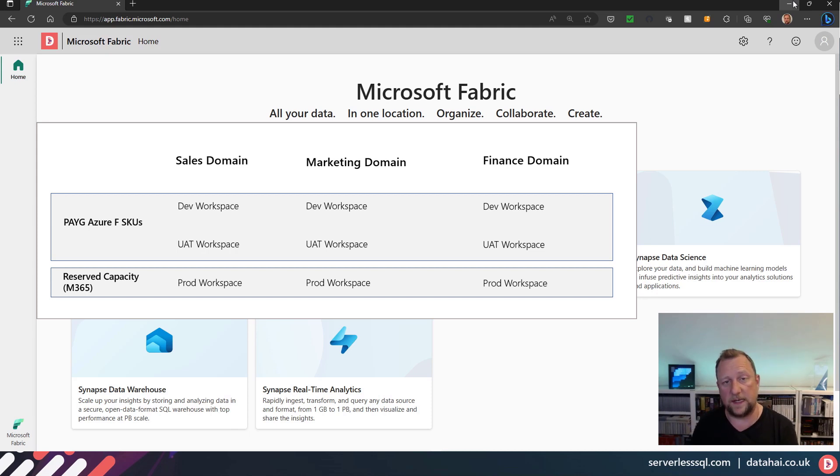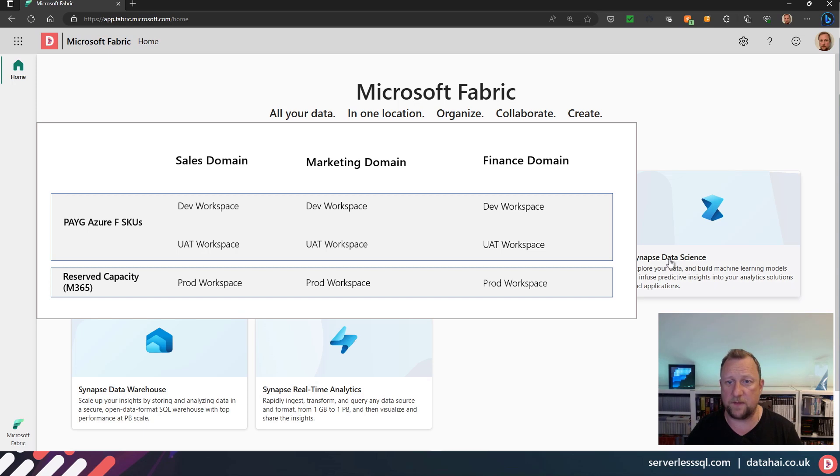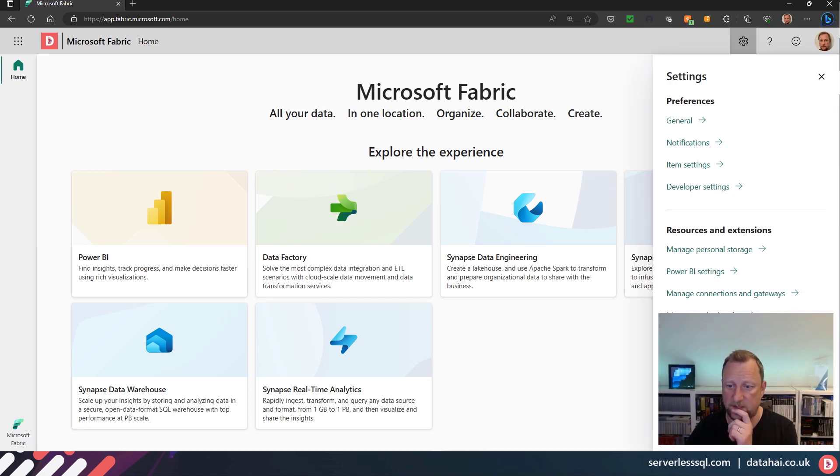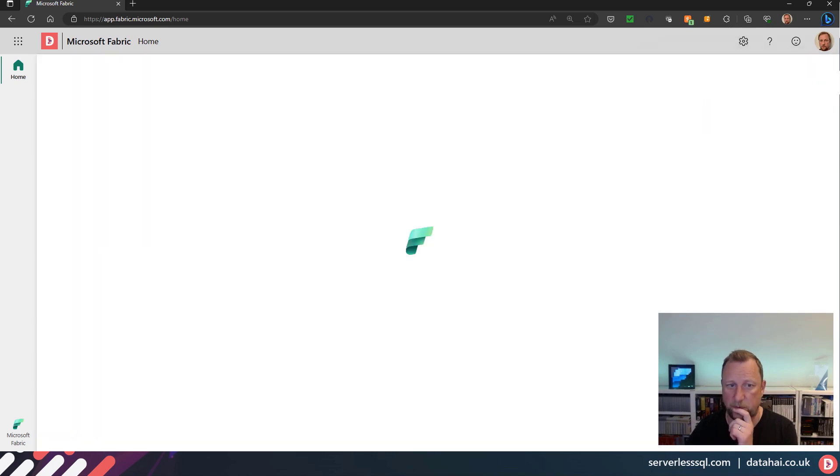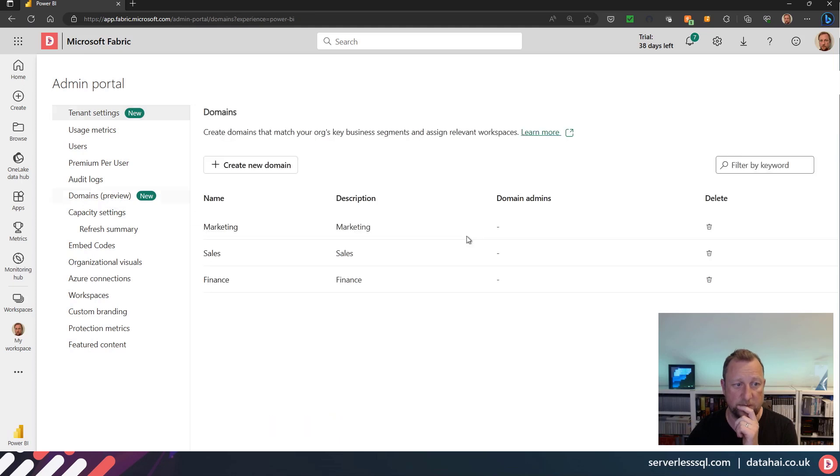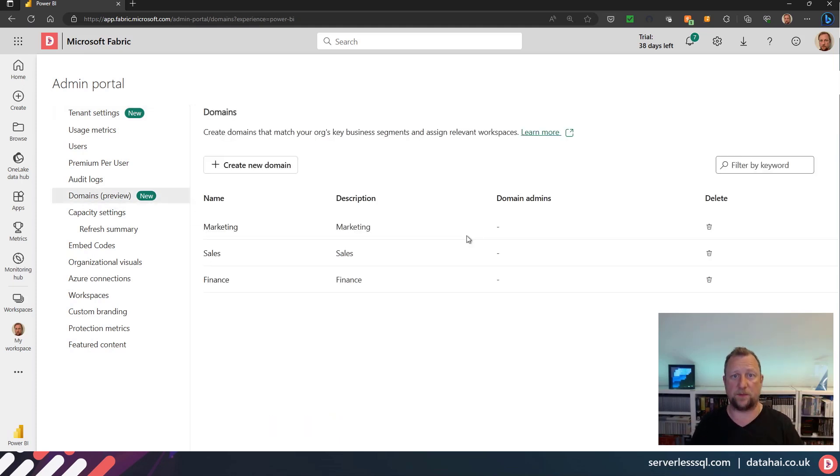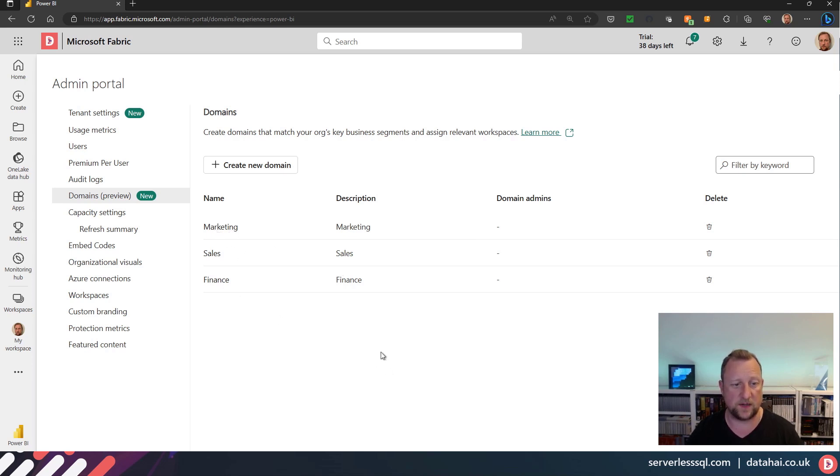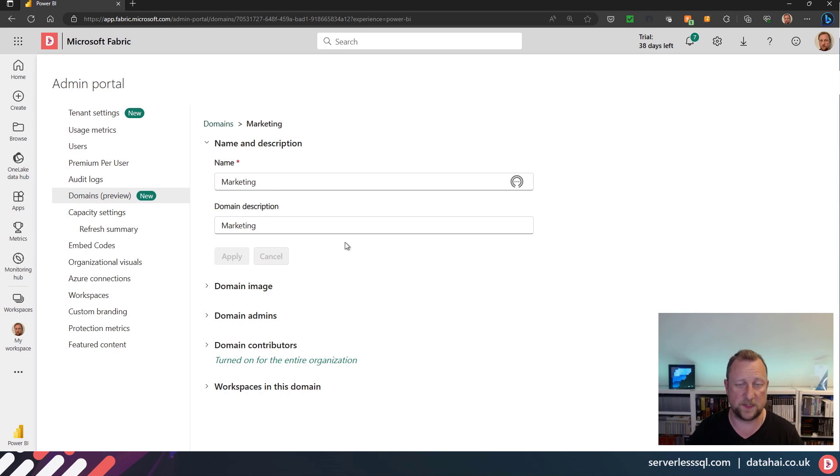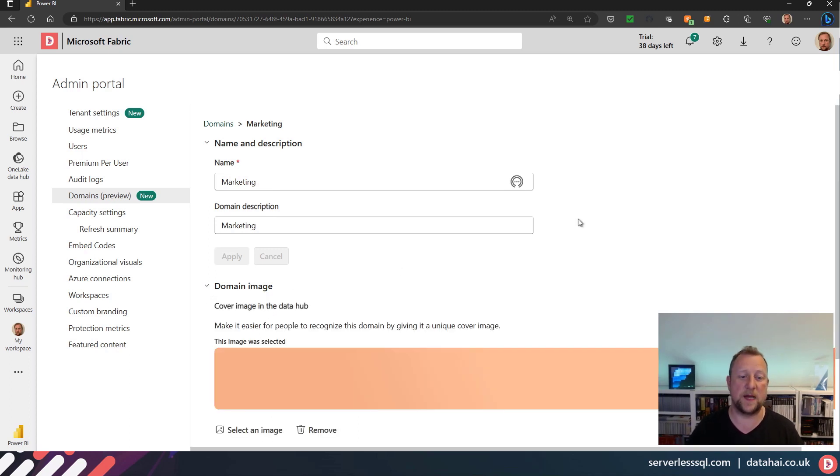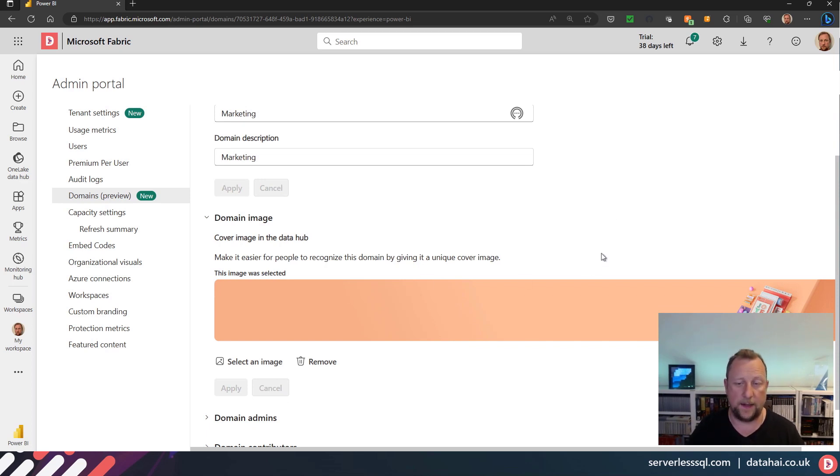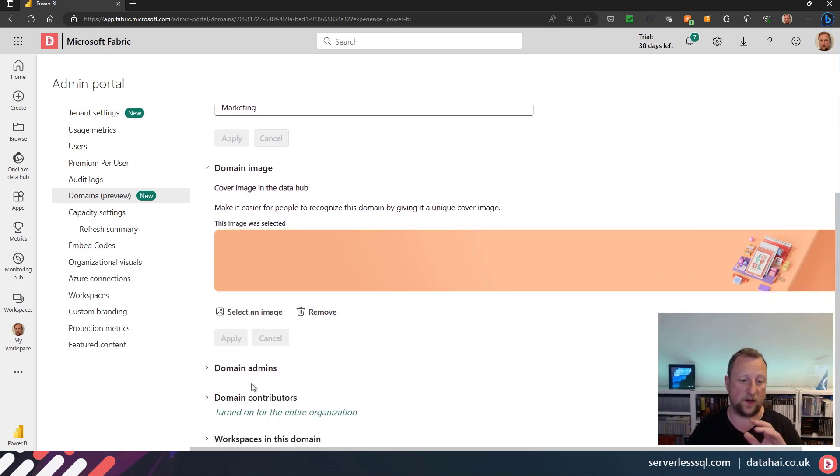But if we skip back into Microsoft Fabric itself, the domains feature—if we go down into the admin portal, we've got domains front and central in the admin portal itself. And I've already created three domains: marketing, sales, and finance—pretty standard stuff, right? If I go into marketing, you can see that I've given it a name, a description, and a domain image. So I've been able to select an image from a pre-selected list of images.